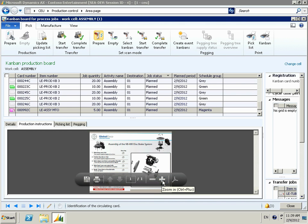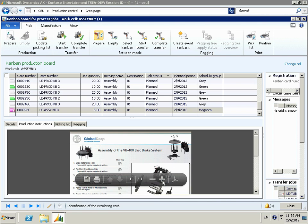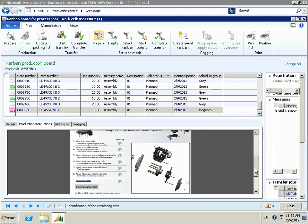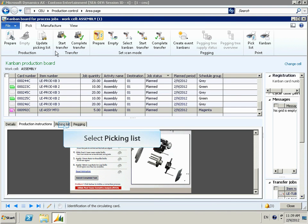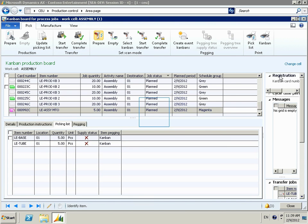Production instructions give you the ability to pull up a drawing or any other type of document — work instructions for this particular activity. The picking list tab on the Kanban board shows the production worker the supply status and whether or not the material is available. In this case, the X is showing that the material is not yet available, so it has not yet been transferred in from another location or manufactured.